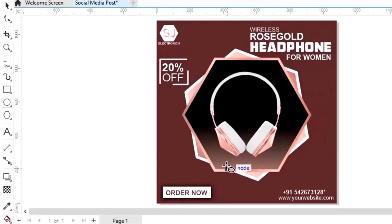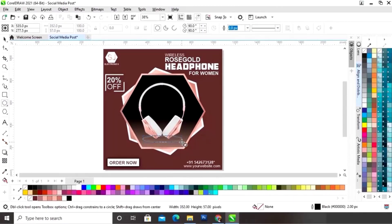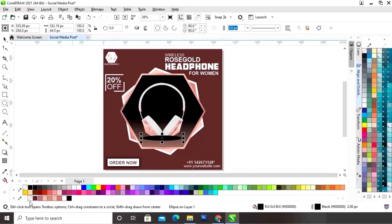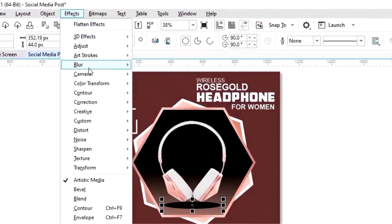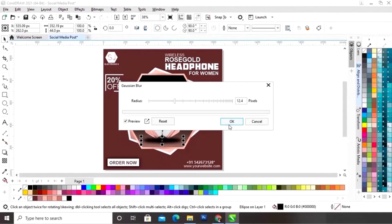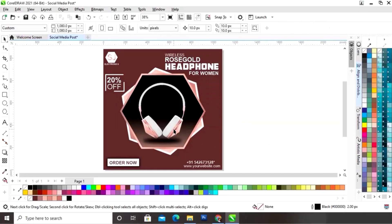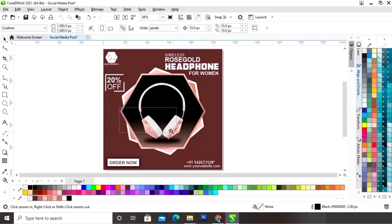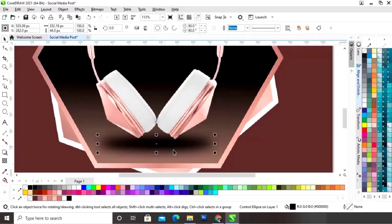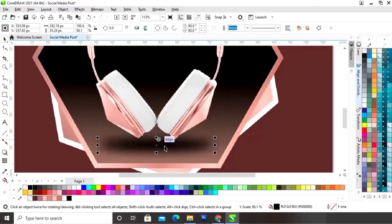Now we will select the ellipse tool from the toolbar and draw an oval shape like this. We will fill black color in this shape and remove the outline. Now we will select this shape and go to the Effects menu, click on Blur and select Gaussian Blur to make a shadow. We will adjust the radius size. Now we will select the headphone and do Shift Page Up. Then select the shadow and adjust the shape.